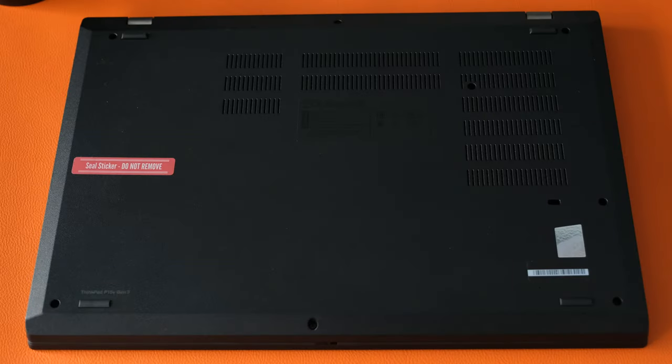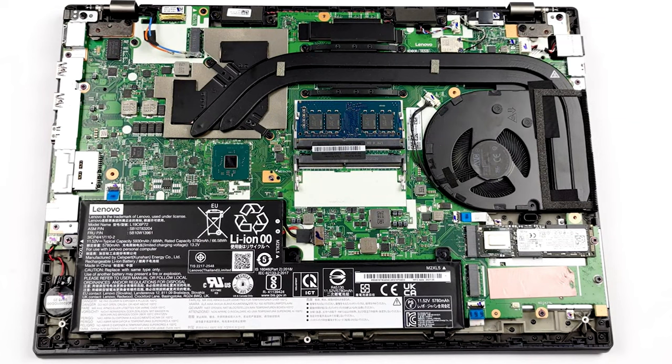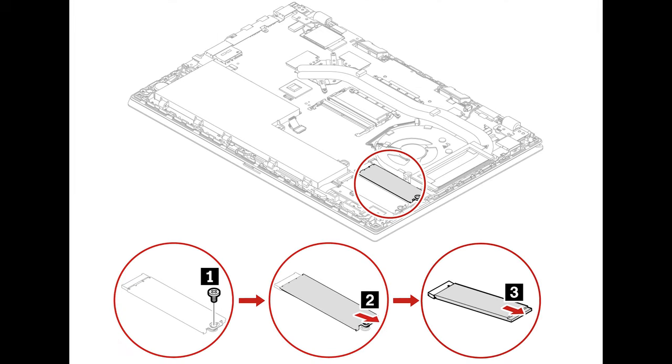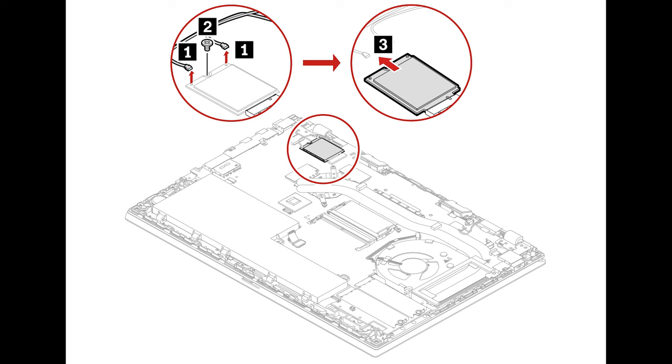To remove the bottom cover, unscrew the nine captive Phillips screws and pry open the cover. Inside you'll find dual SODIMM memory slots up to 64GB DDR5 in total. Two PCIe Gen 4x4 M.2 2280 slots give storage capacity up to 2TB each. RAID 0 or 1 is supported. The 68Wh battery is removable along with the WLAN card, but the Wi-Fi card is soldered on.